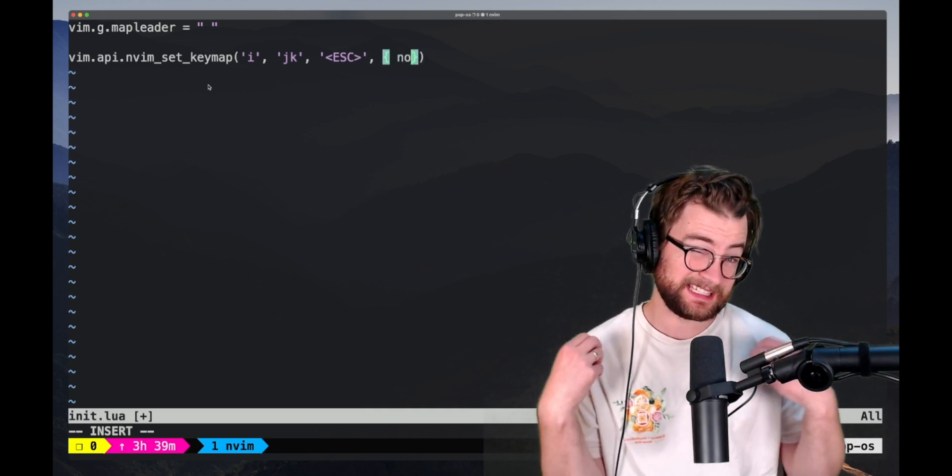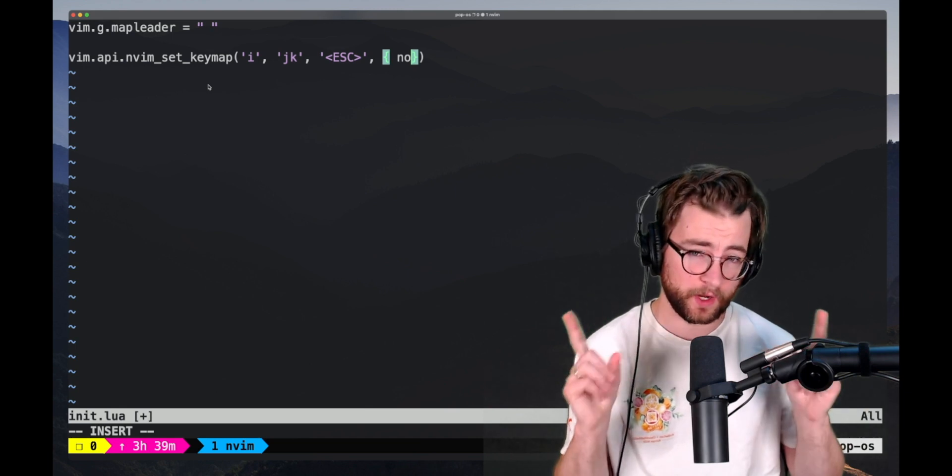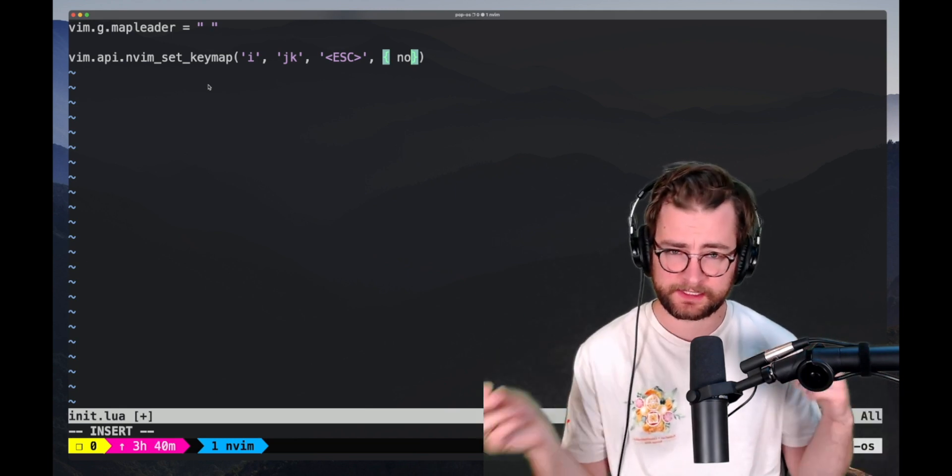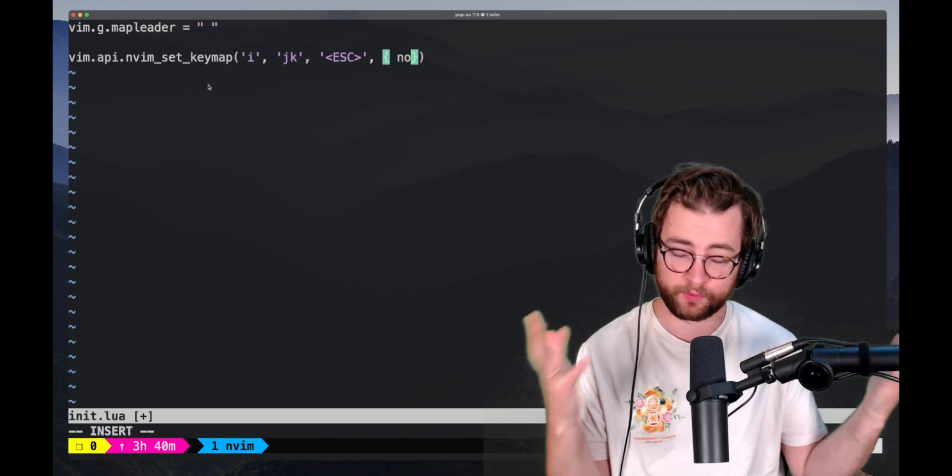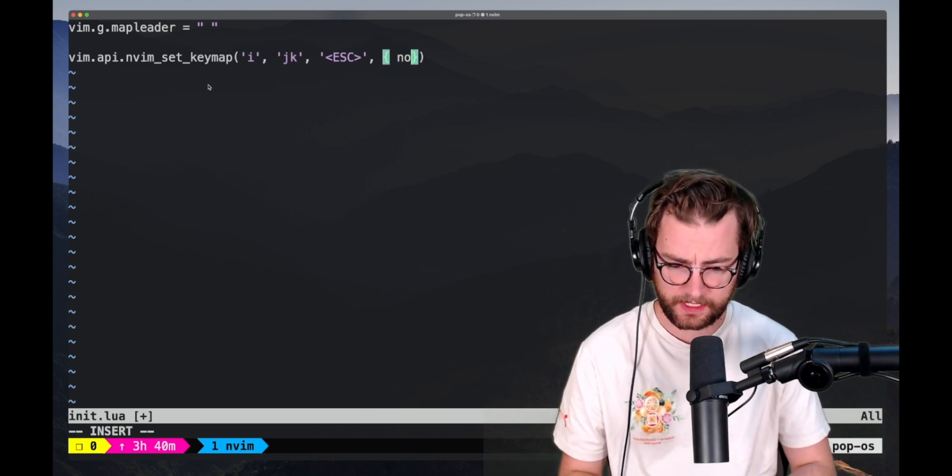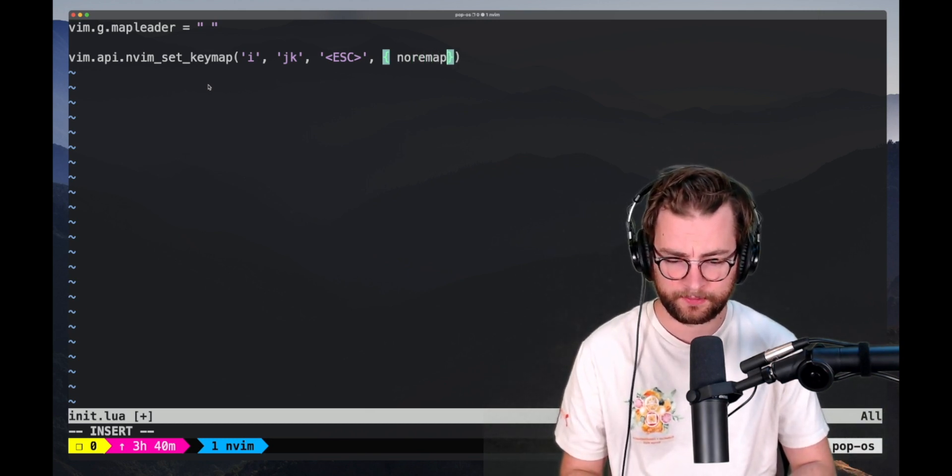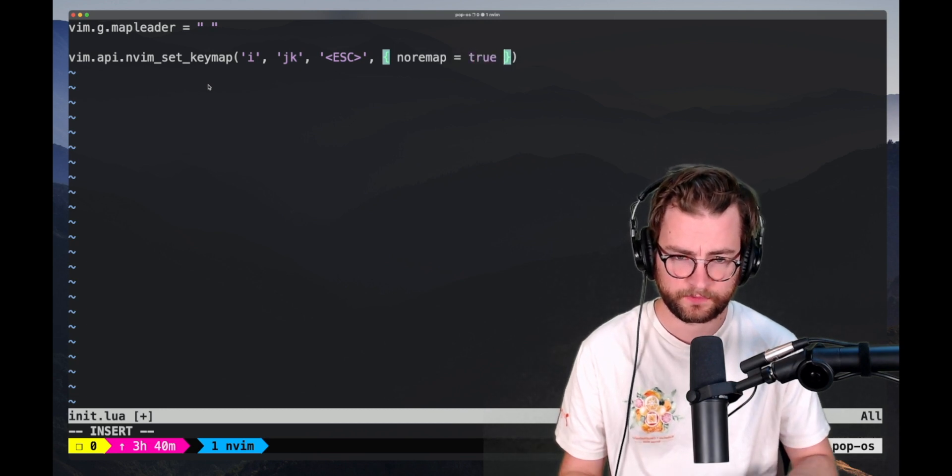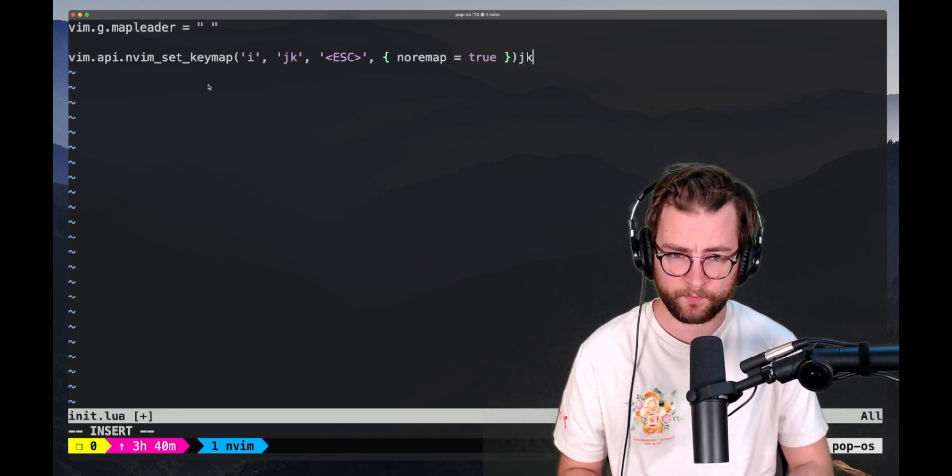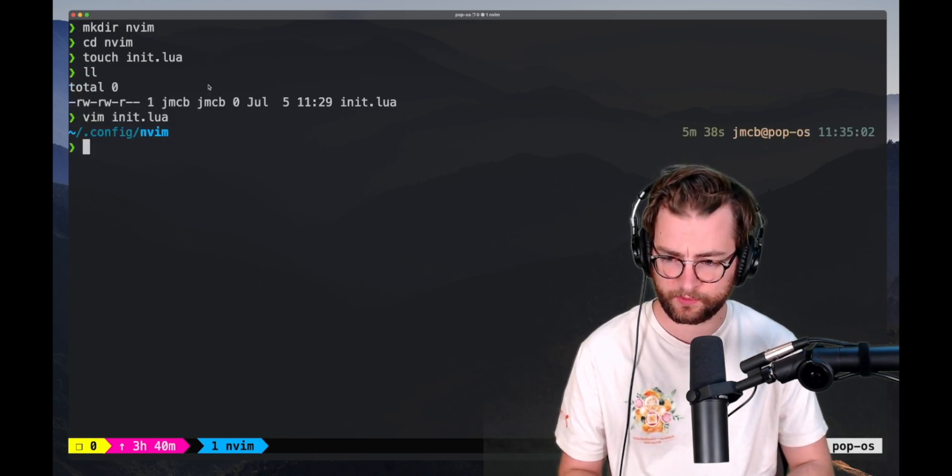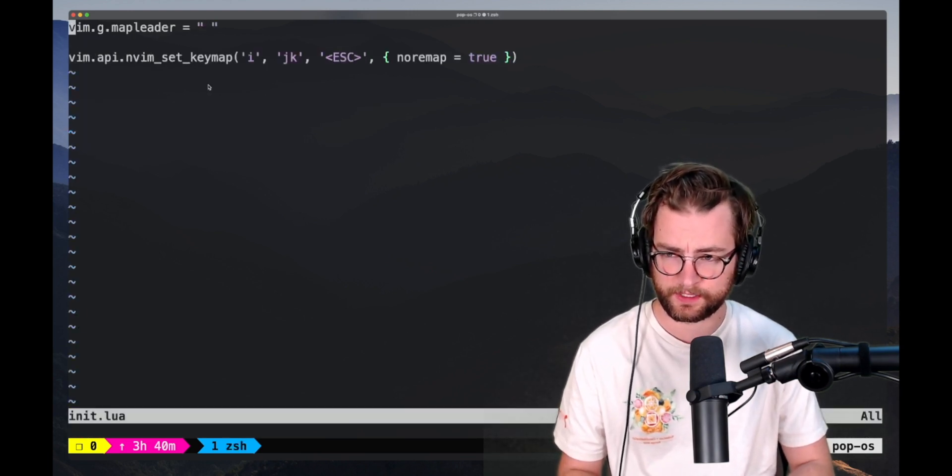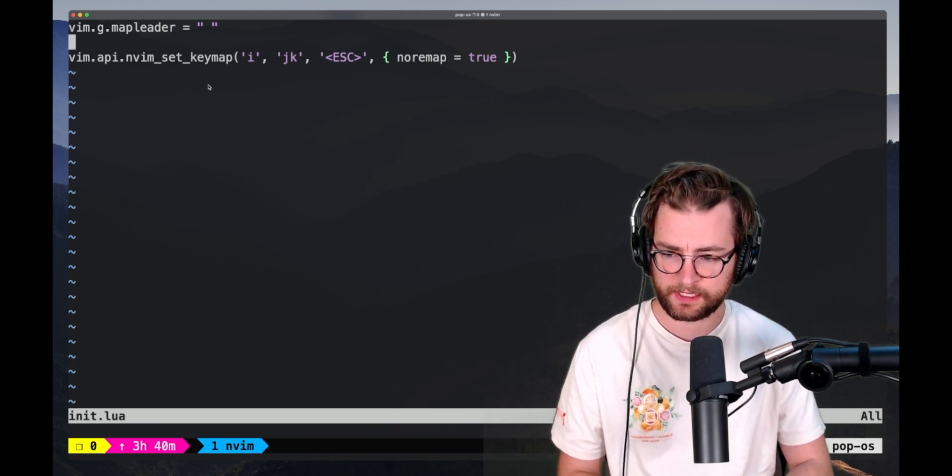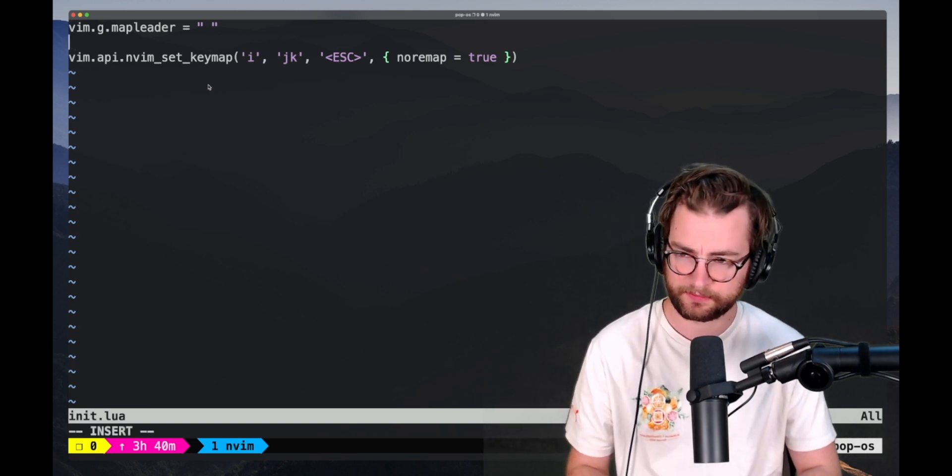This is a table in Lua. There's actually only one data structure in Lua and it maps keys to values. It's the table. It's the one data structure you get. So I'm going to say no remap, remap, and this is going to be true. And that looks fine. Let's save and quit. Let's vim init.lua and see it working. So I can go to insert mode, hit JK, and I get the escape.